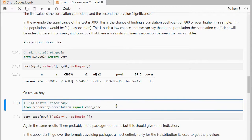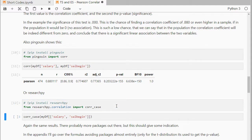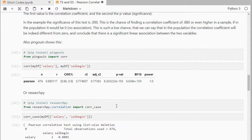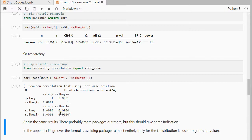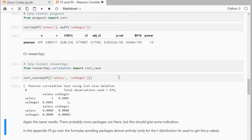We can also use researchpy, so that's corr case, and that actually also gives us the same results. The 0.88 is here, and again the zeros, which is basically this one, and that's about it.